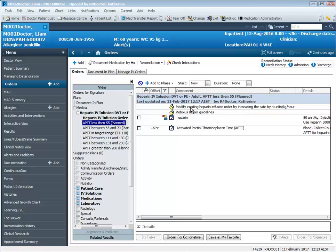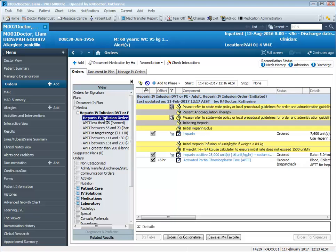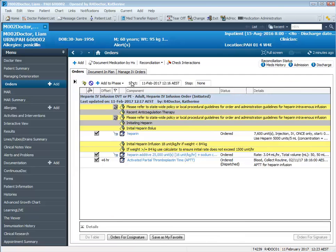So we want to modify our existing heparin infusion order. So we just come over to the left here, we click on the phase called heparin IV infusion order and we modify the infusion. I'm going to close down my view menu there just to have more room on the screen here.